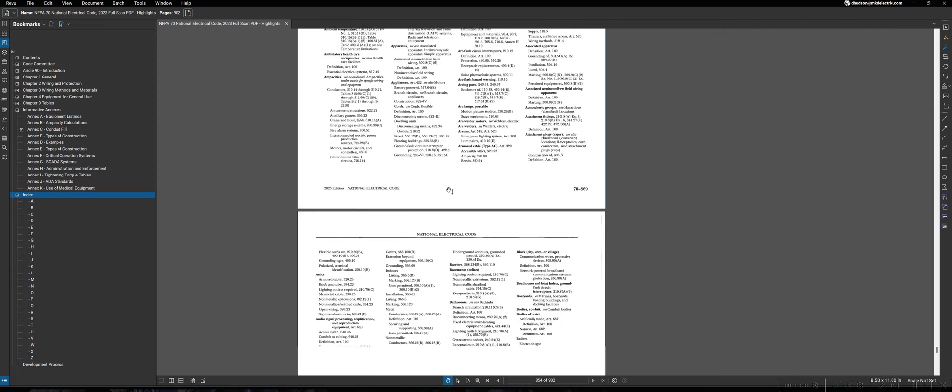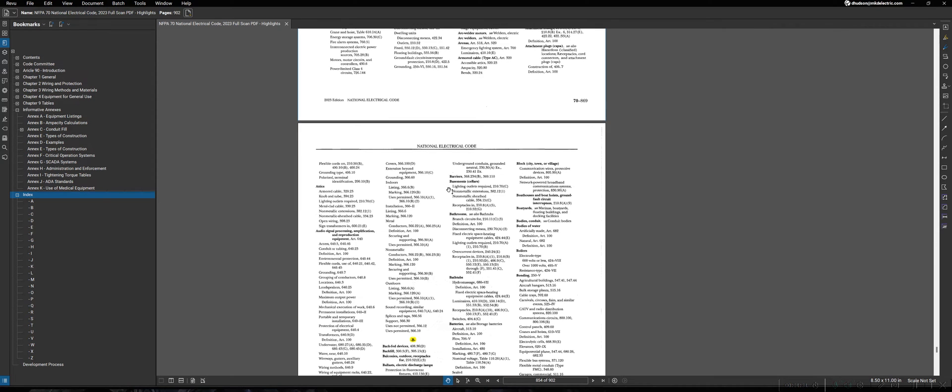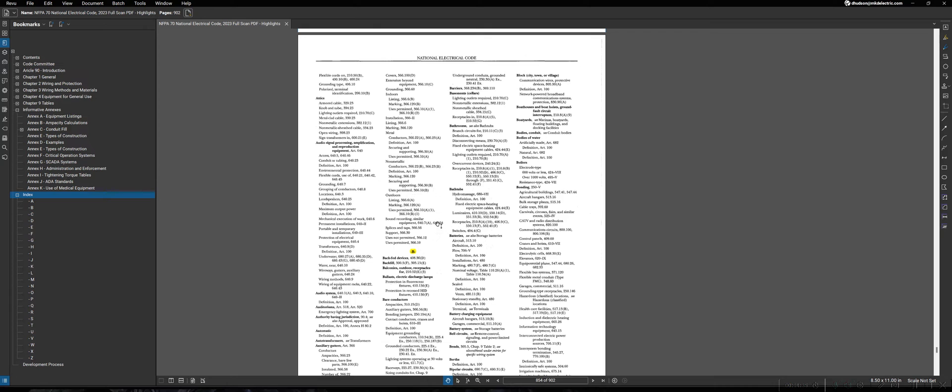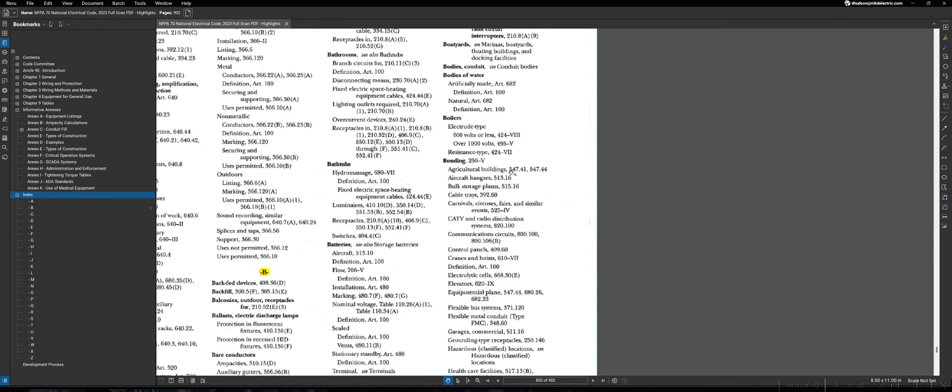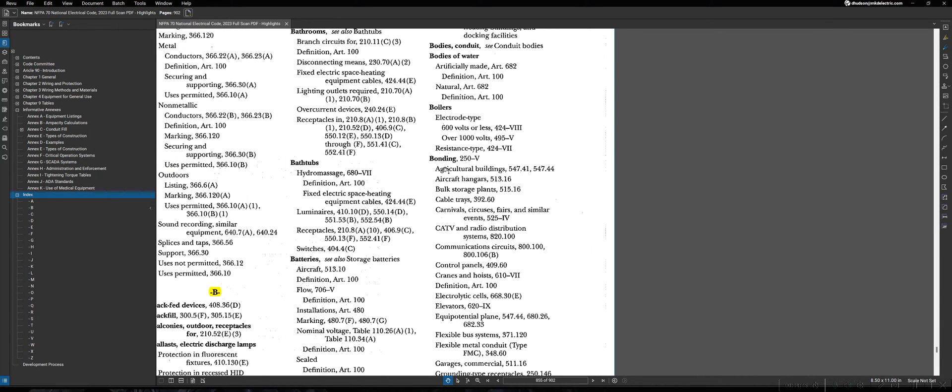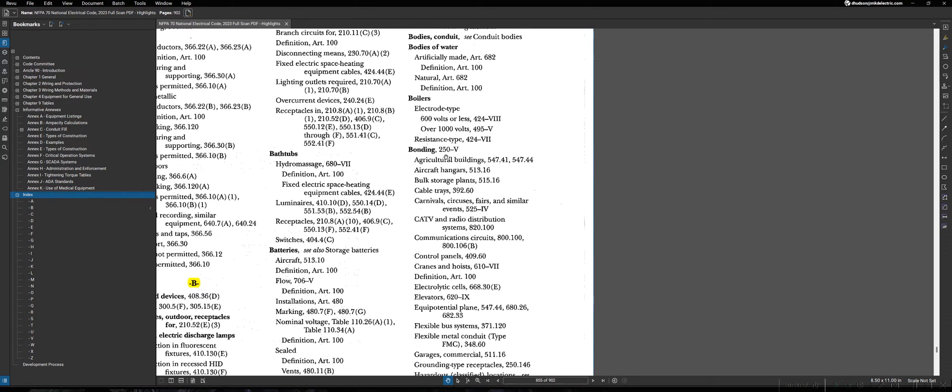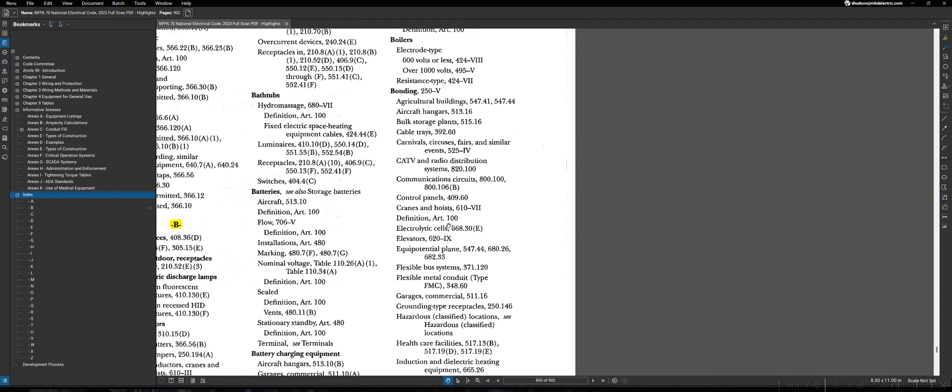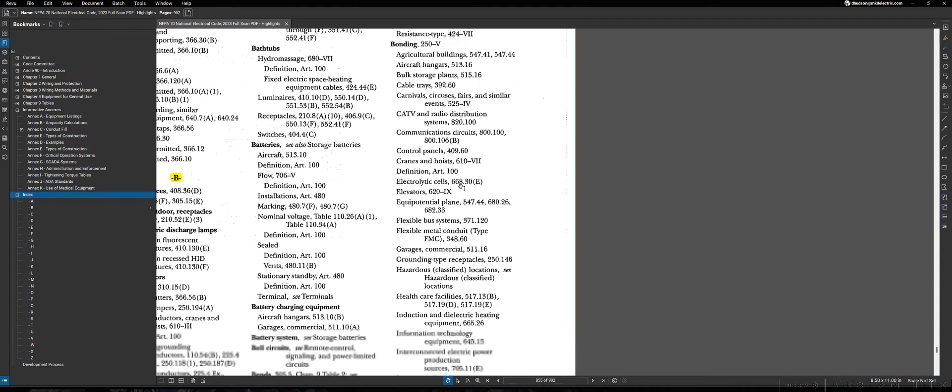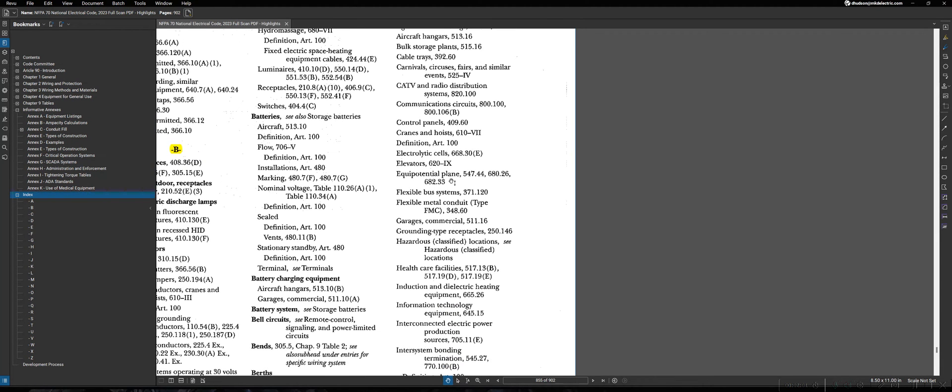For instance, as we showed earlier, you can find a general article for an item. However, you can also find some specific items if you're looking for other specifics. So, what I mean by that is, for instance, if we look at bonding here, bonding is covered in Part 5 of 250, so that's a specific reference in an article. However, we can see that we also have references for bonding as they apply to many, many other things as well.